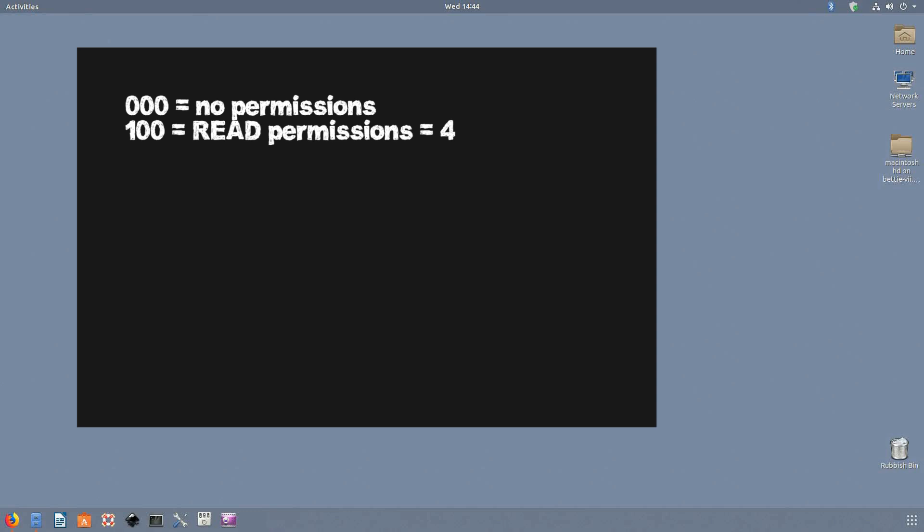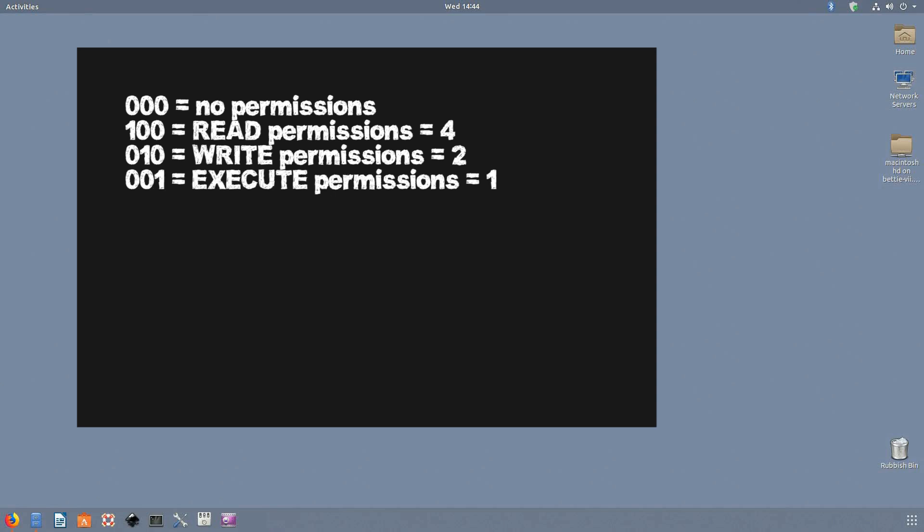When you set a read permission, it will add 4 bits to the data, making it 100 in binary format or 4 in the usual decimal format. While setting a write permission, it will add 2 bits to the data, making it 010 or 2 in decimal form. Lastly, setting an execute permission adds 1 bit to the data, which will result in 001 or 1 in decimal form.